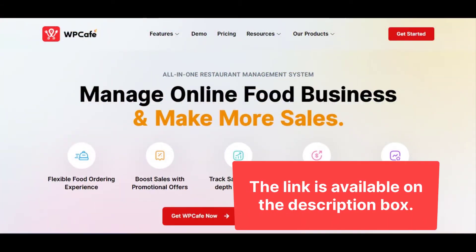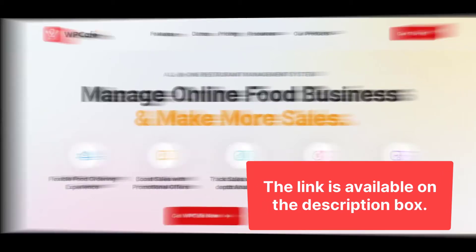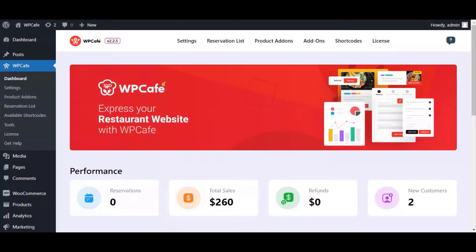In order to add QR code to food ordering, you will need the WP Cafe Pro — the link is available in the description box. Welcome to the computer screen. Let's generate the QR code food menu first from the WP Cafe menu.